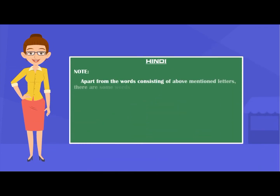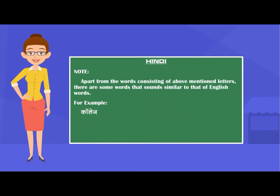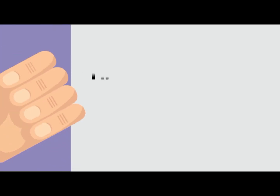Note: Apart from words consisting of the above-mentioned letters, there are some words that sound similar to English. For example: college, office, doctor and holiday. Notice that for these words, just a curve is placed above them.